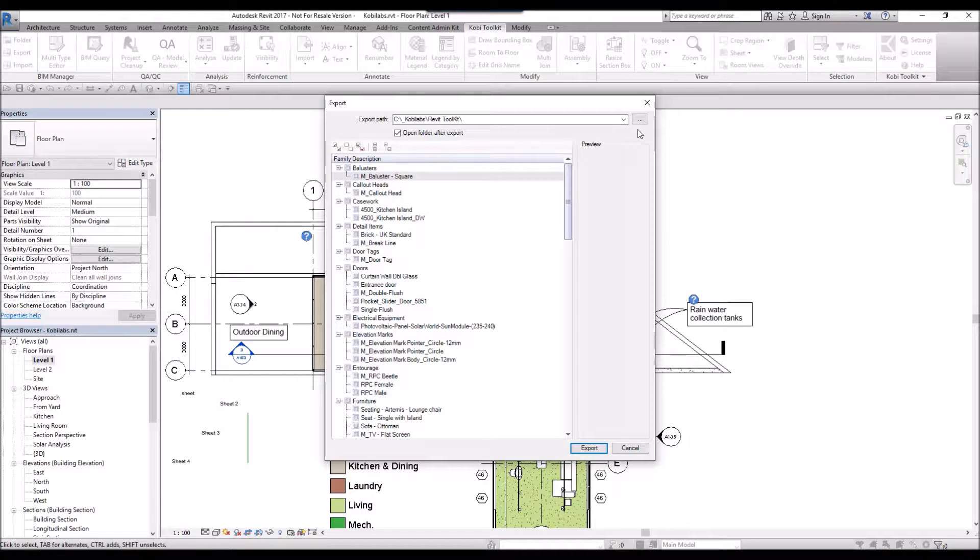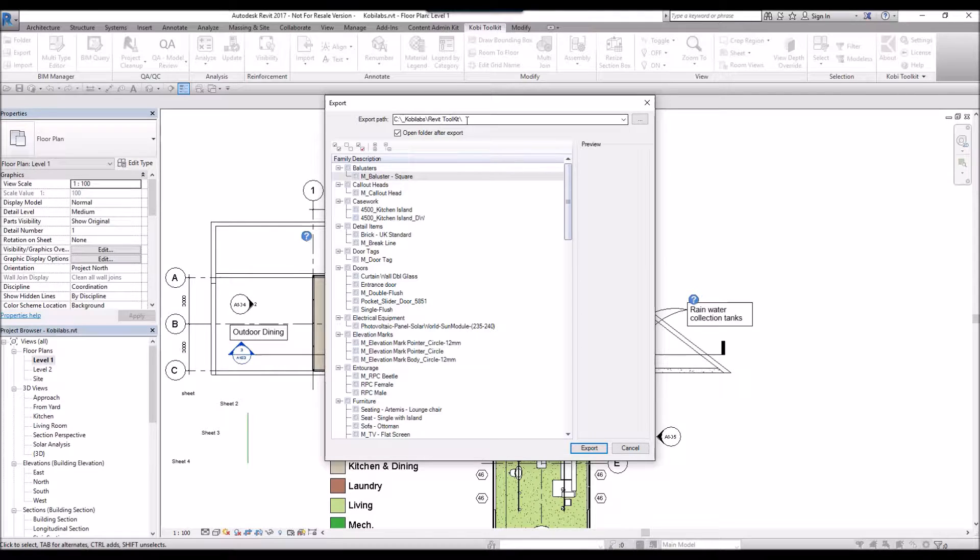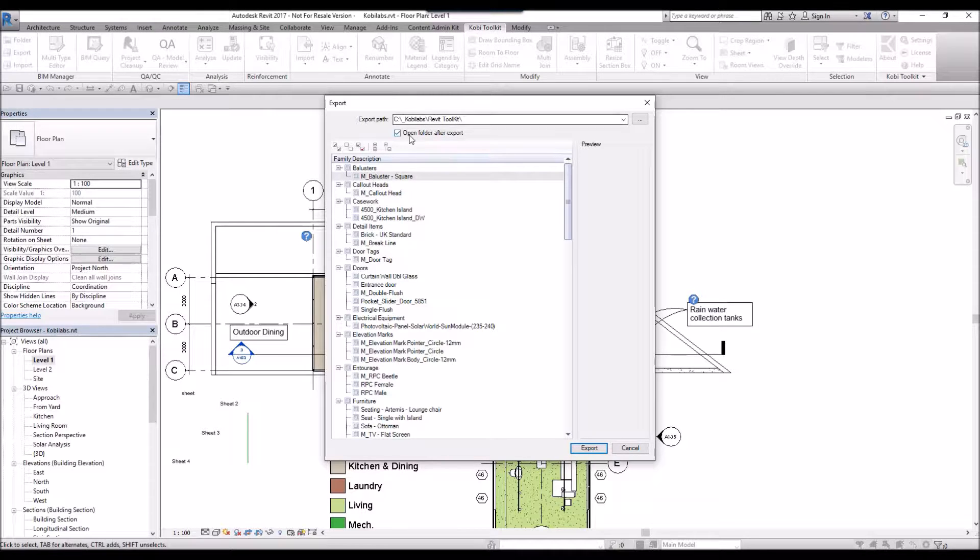The dialog box comes up. In here, you can specify the path where you want to export the families. You can also select Open Folder After Export.